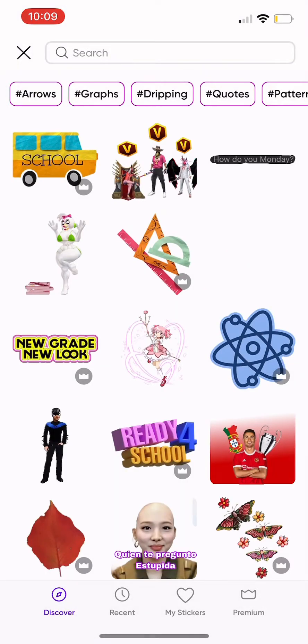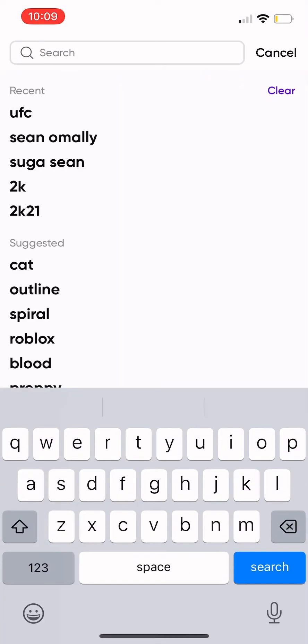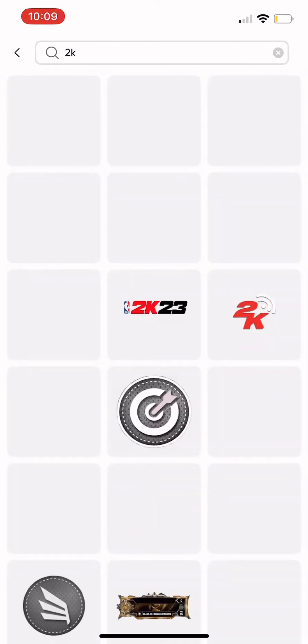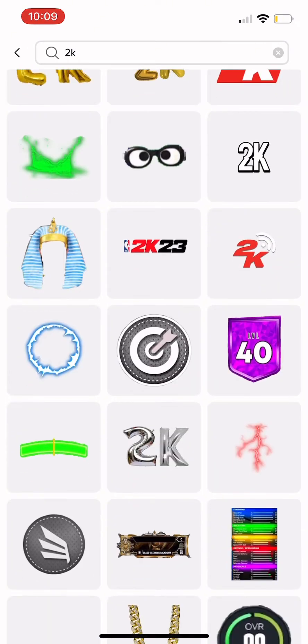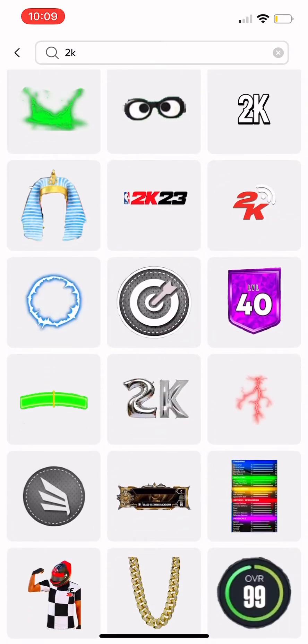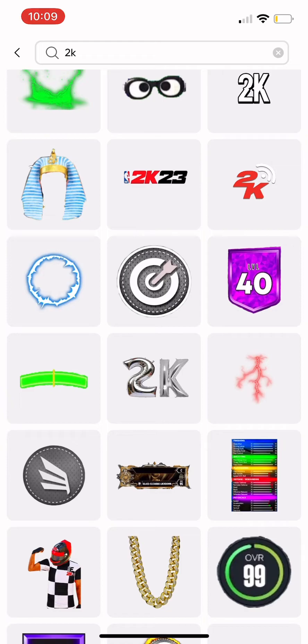You want to scroll on the bottom all the way until you see stickers. Then you just want to type in '2K' — just 2K — and see all the stickers that pop up.